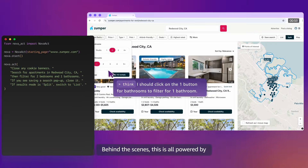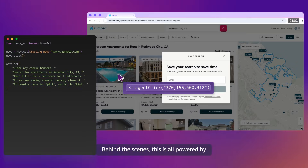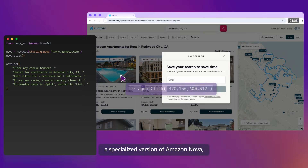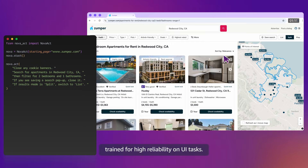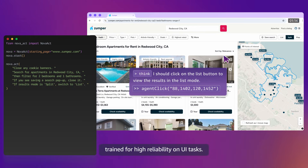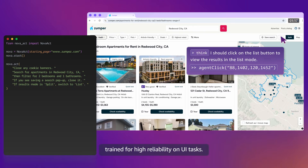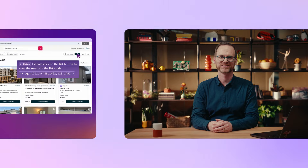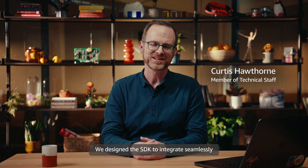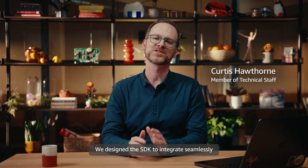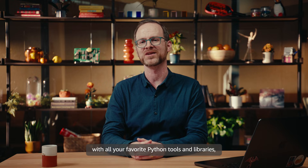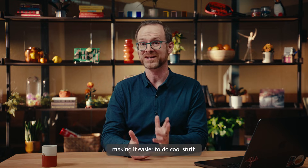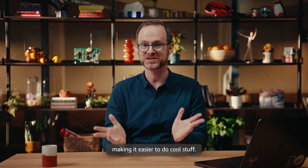Behind the scenes, this is all powered by a specialized version of Amazon Nova, trained for high reliability on UI tasks. We designed the SDK to integrate seamlessly with all your favorite Python tools and libraries, making it easier to do cool stuff.